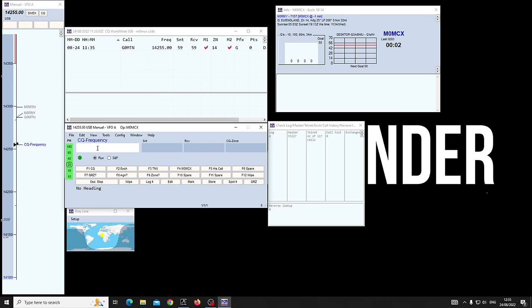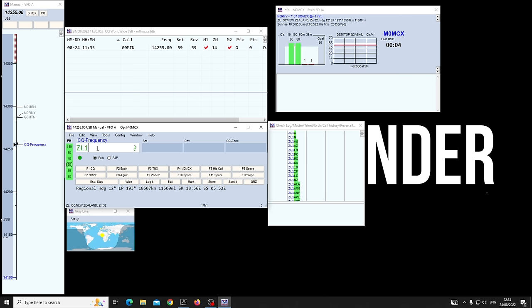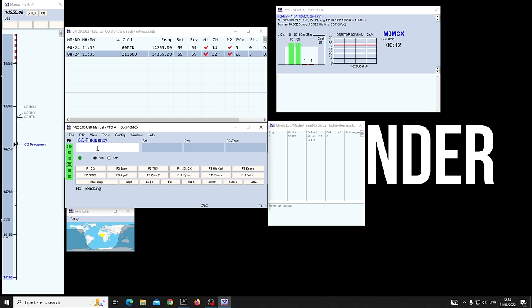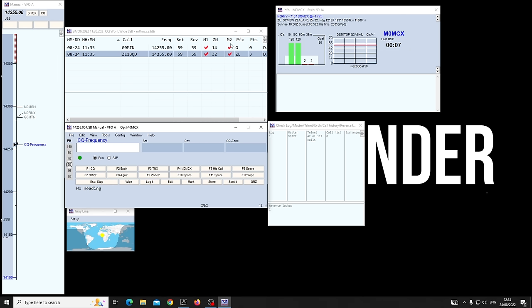Lee's come up in green — why? If Roly ZL1BQD calls in he's green too and it says 30 days, because it's a new country. Now we've logged those people already in the database — because of the type of contest it is, it's logging zones, prefixes, and all sorts of stuff.